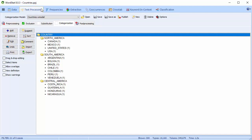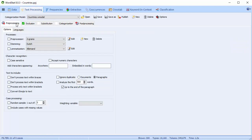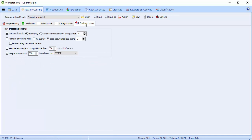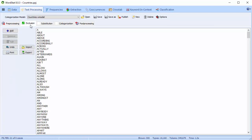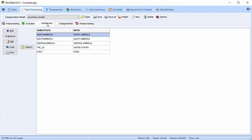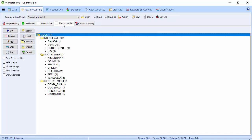There are five tabs involved in text processing: Pre-processing, Post-processing, Exclusion, Substitution, and Categorization. These tabs allow you to specify how the textual information will be processed. The first thing to note is that the text processing options are all optional. Wordstat can perform a frequency analysis on your text without enabling any of the options.